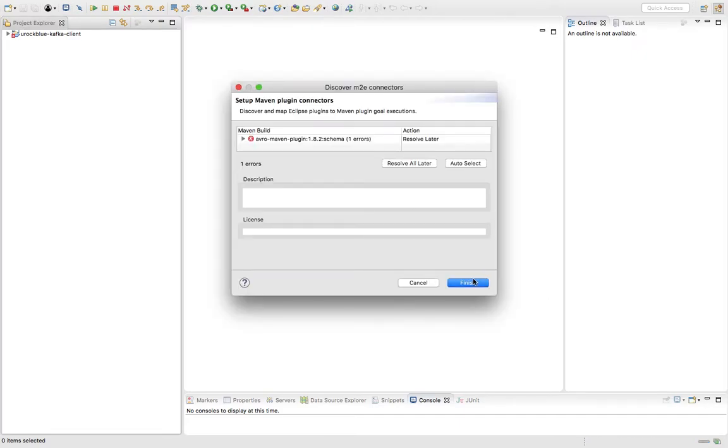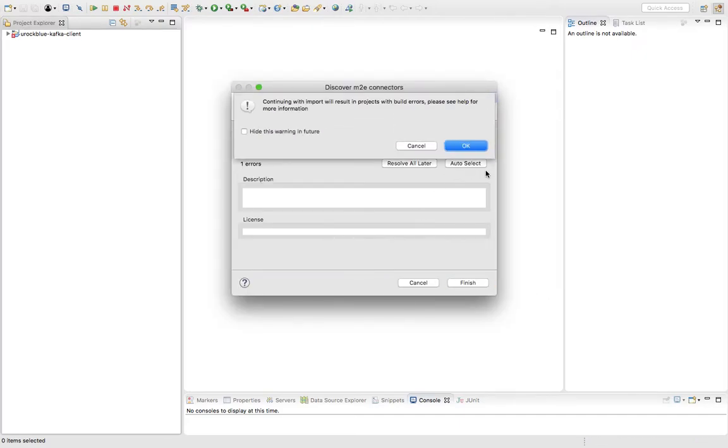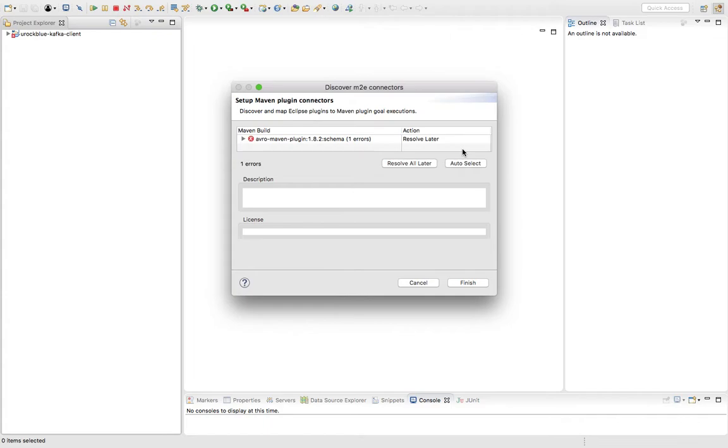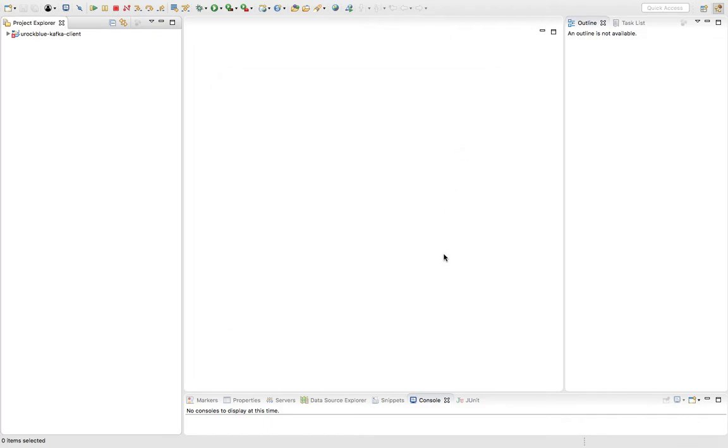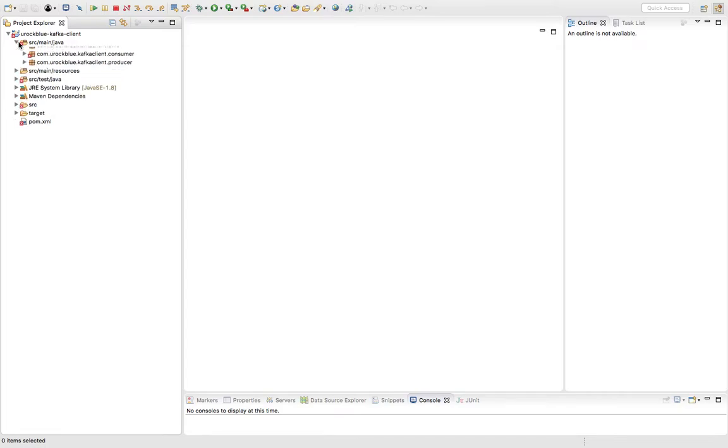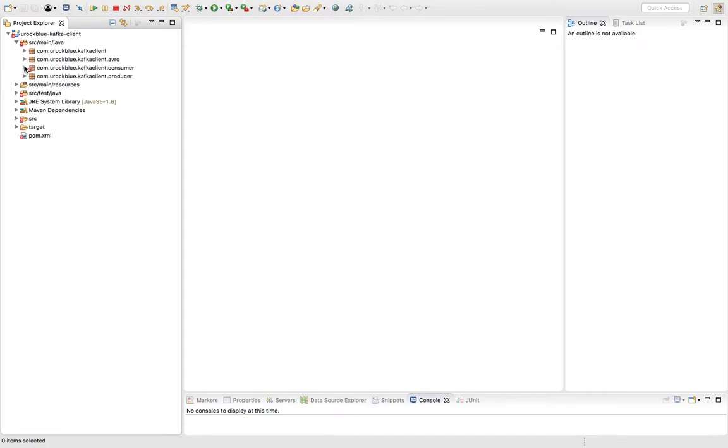Once the import is complete, you might see some compilation errors in one or two of the classes.